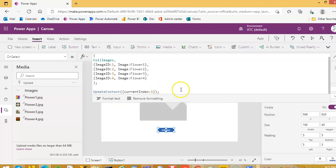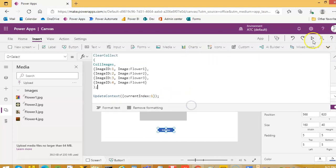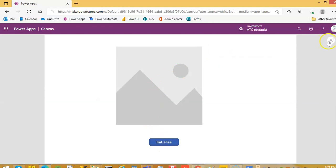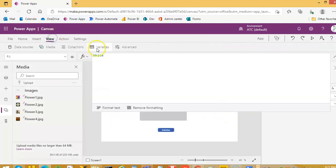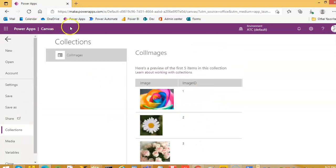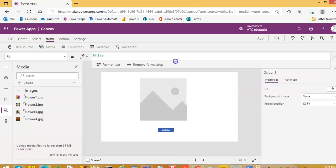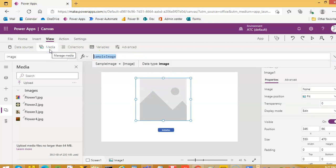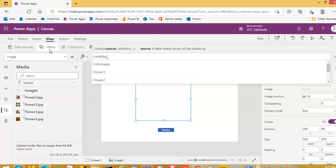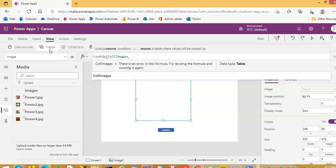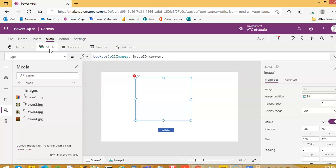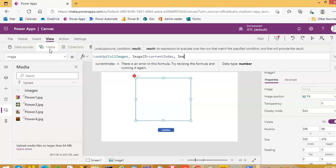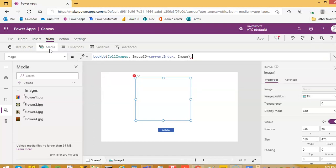Very nice. We will only run this once, okay? Under the View Collection you will see this, our collection, okay? Now, for the image, we will put Lookup Collection Images, comma, image ID equal to current index, and then we will take the image field — the image column.